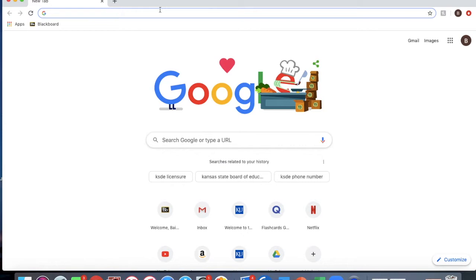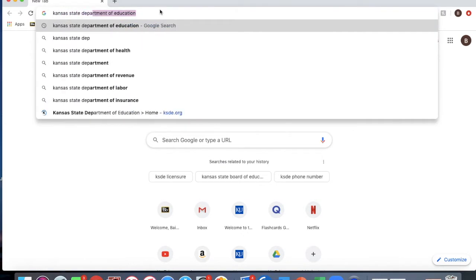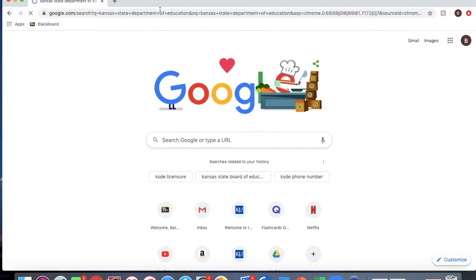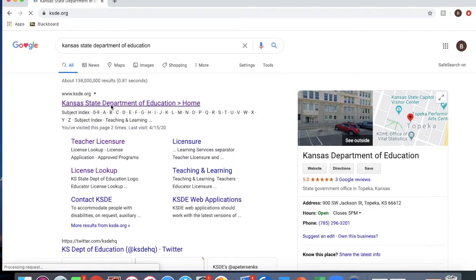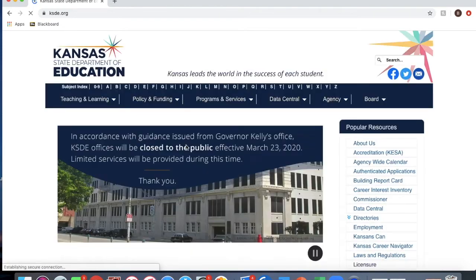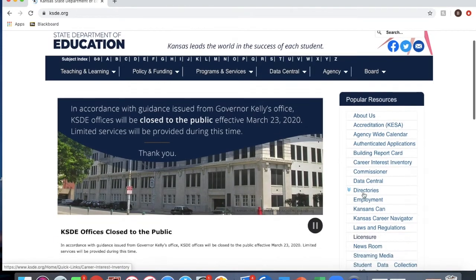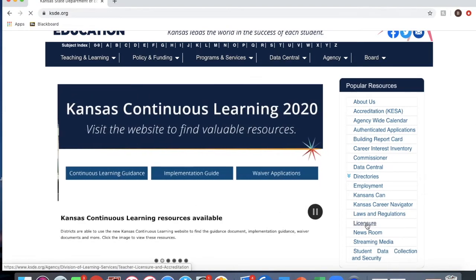To look up a teacher's license, first go to Google, then type in Kansas State Department of Education and click search. Then click on the first result that comes up, Kansas State Department of Education. Then to your right, you'll see Licensure towards the bottom — click that.